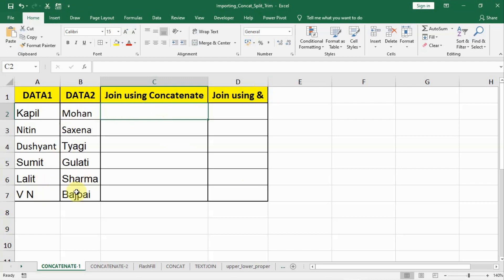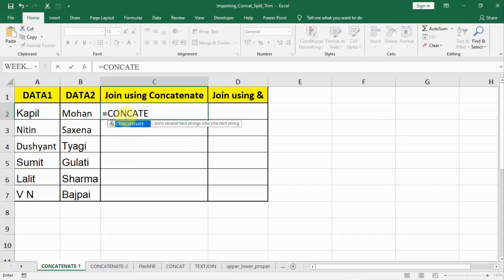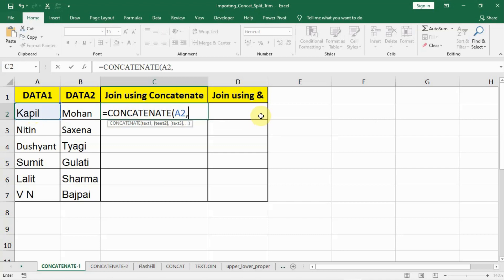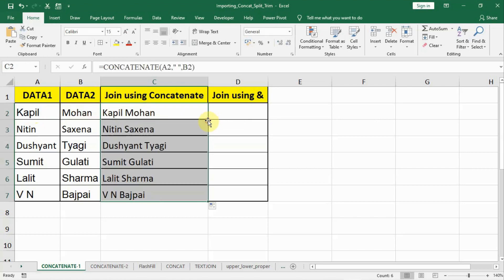We are given data1 and data2 and we need to join these two to create a complete name — the first name and the last name. We type equal to, then concatenate, select our first data, put a comma, then in inverted commas give a space, put another comma, select the second data, and press ENTER. In this way we create a complete name, then drag it down.